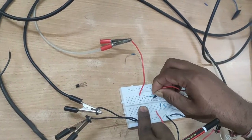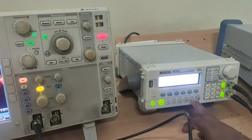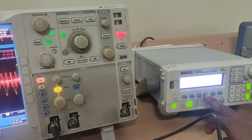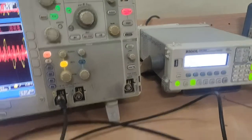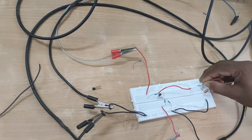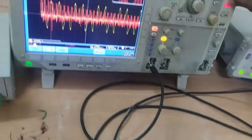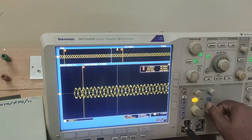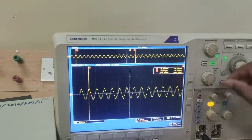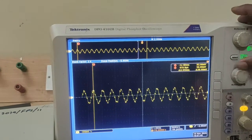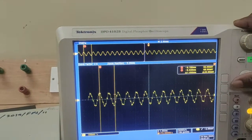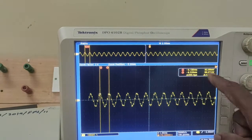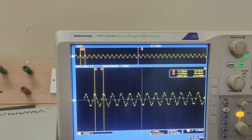The reconstruction filter output is observed under the condition Fs greater than 2Fm. The sampling frequency is changed to 10 kHz, and we observe the output across the capacitor to find the frequency. The period is 660 microseconds, which corresponds to a modulating frequency of 1.5 kHz.